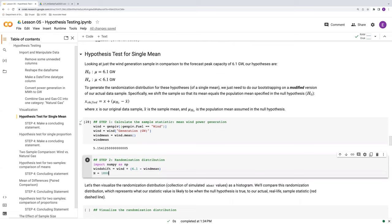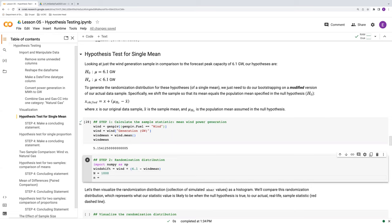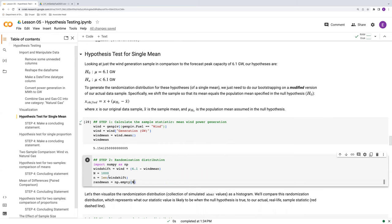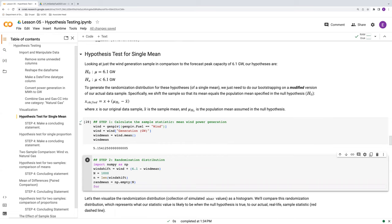Next, we want to dictate how many randomizations we want to do. Capital N equals 1000, so we'll do a thousand randomization samples, and they're all going to have the same sample size as wind_shift. So little n is going to be the length of wind_shift — since wind_shift is a series, we can use the length function. It's going to have the same sample size as our original data set. We need an object in which to store our randomization sample statistics, so we'll use np.empty, which creates an empty series of size N — basically a thousand blank spaces. As we go through our for loop using J as our index, we're going to fill in that blank series.